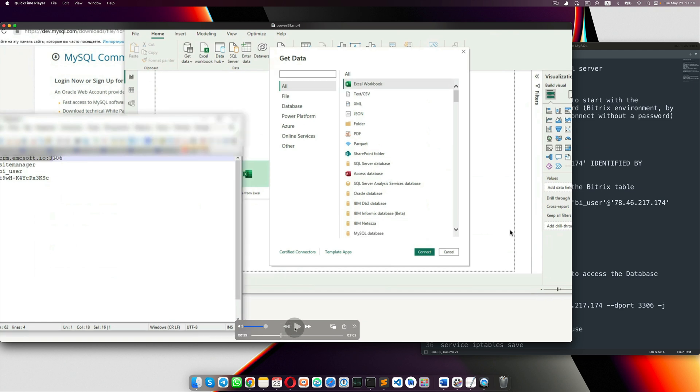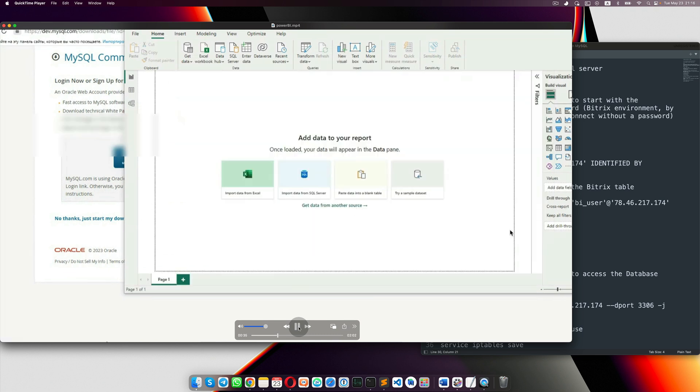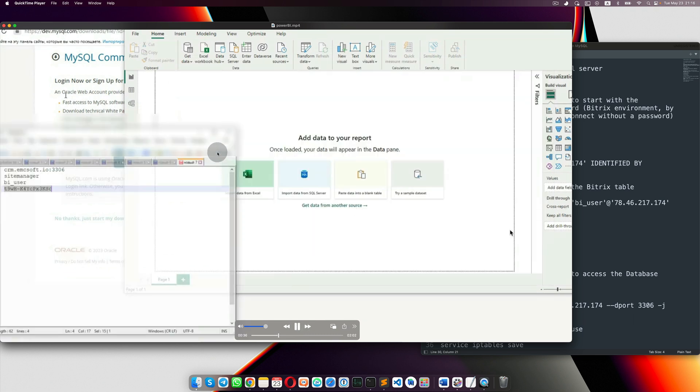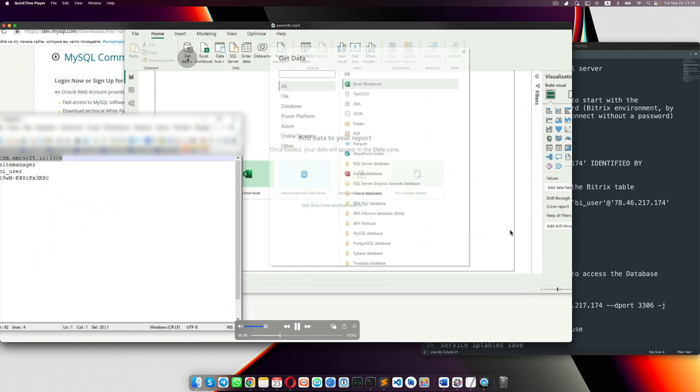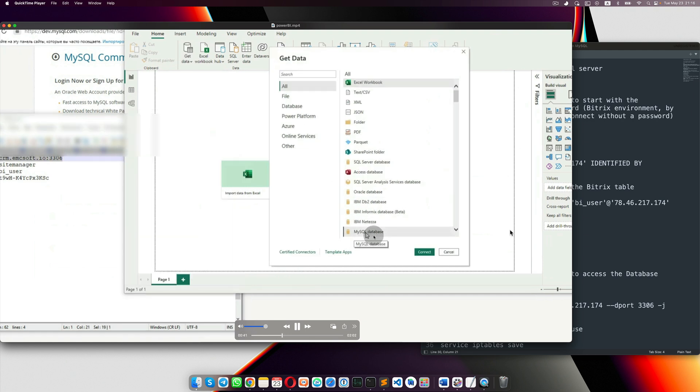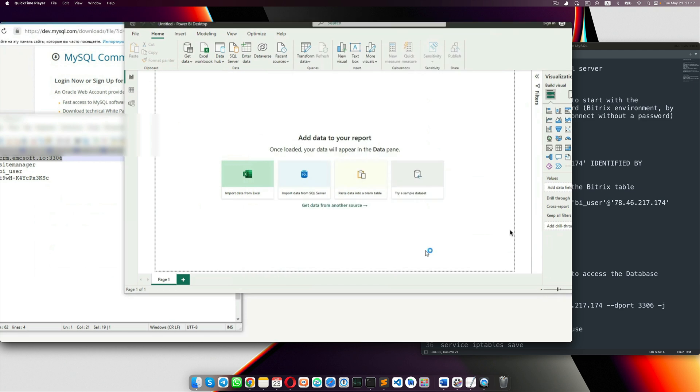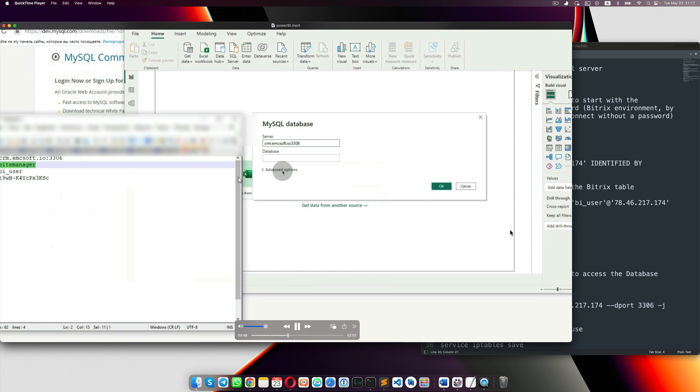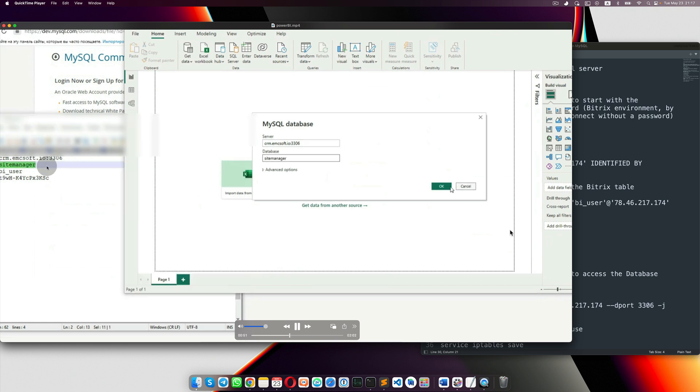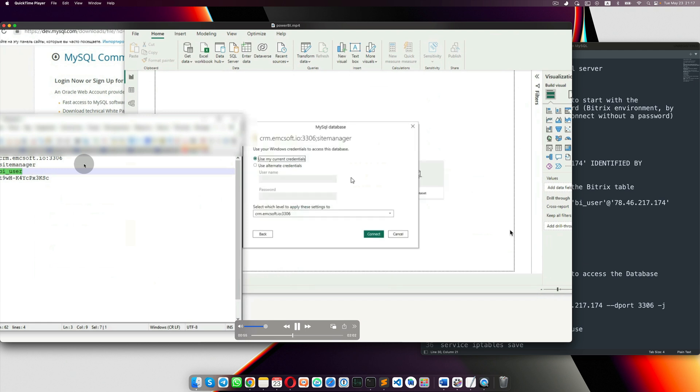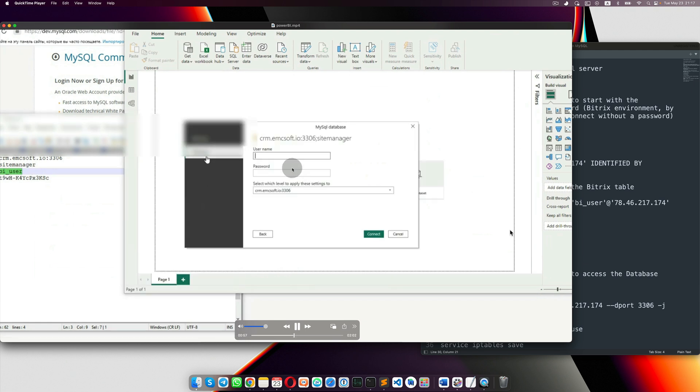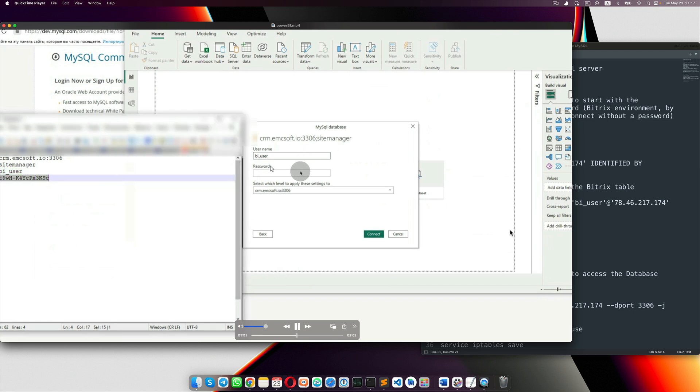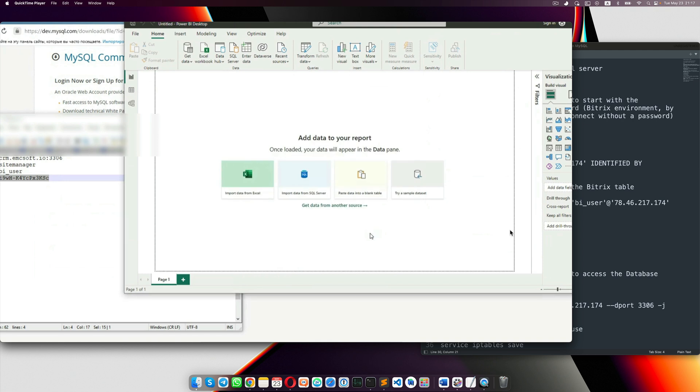So you need to go, get data and select MySQL database and then connect. During the connection. Again, you need to put server name, which is here. Then database name, which is site manager. Then, use alternative credentials. Put username and password for that user. And then connect.